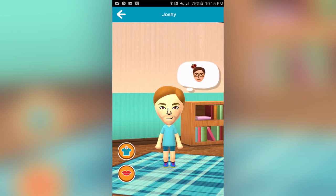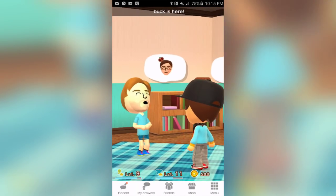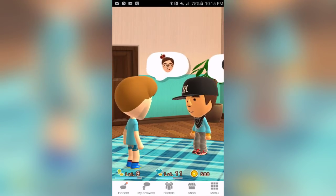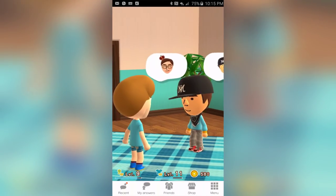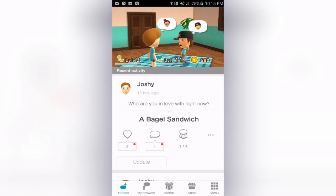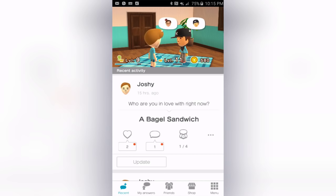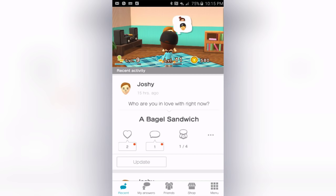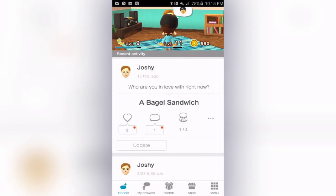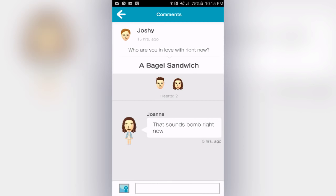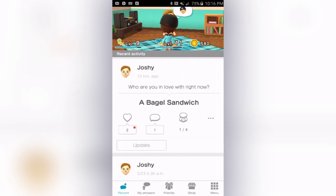Your Mii will just continue to think — there's a little thought bubble. You click on it and your Mii will be thinking about a friend, and you'll hear one of their answers. I'm going to click down here on 'Recent' and I can see all the recent activity between myself and friends. The app asked 'Who are you in love with right now?' and I said a bagel sandwich — that's true. Somebody commented 'That sounds bomb right now,' and Devin liked that answer.